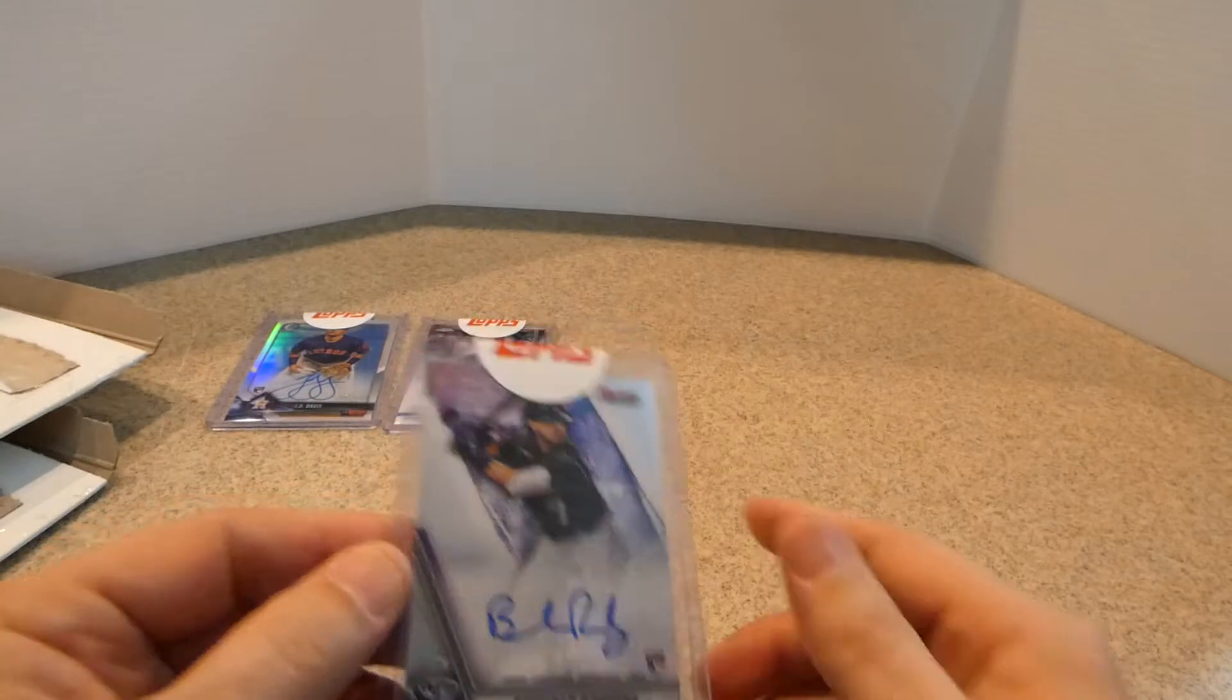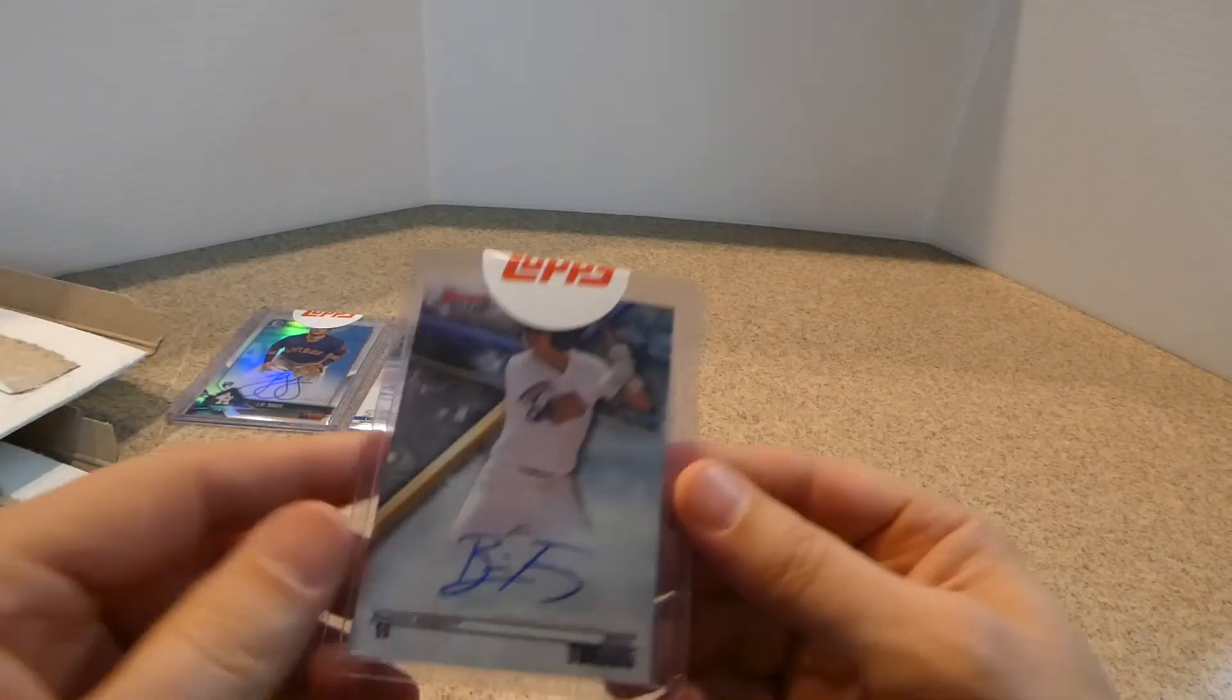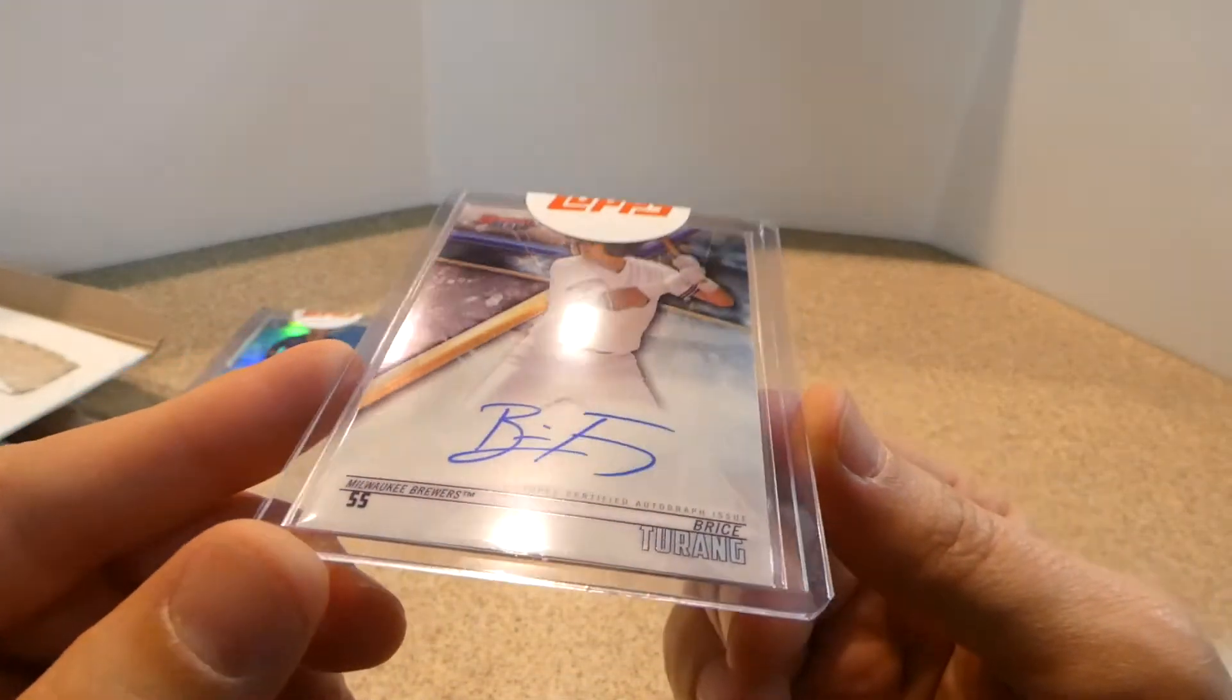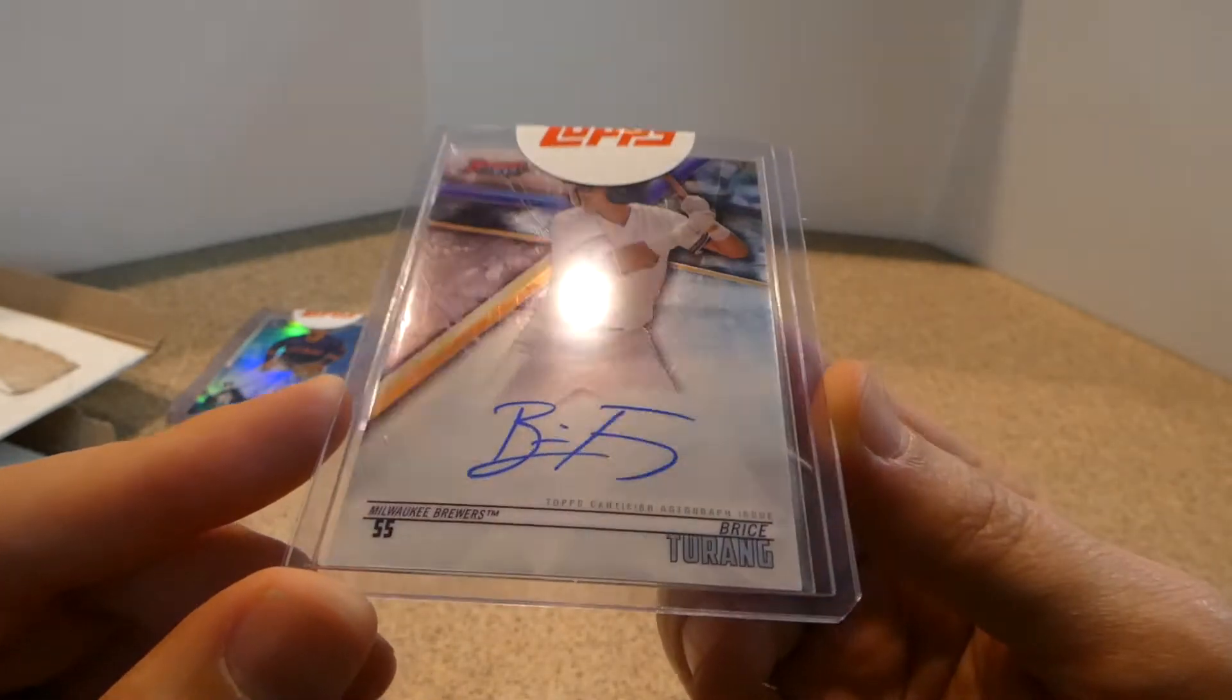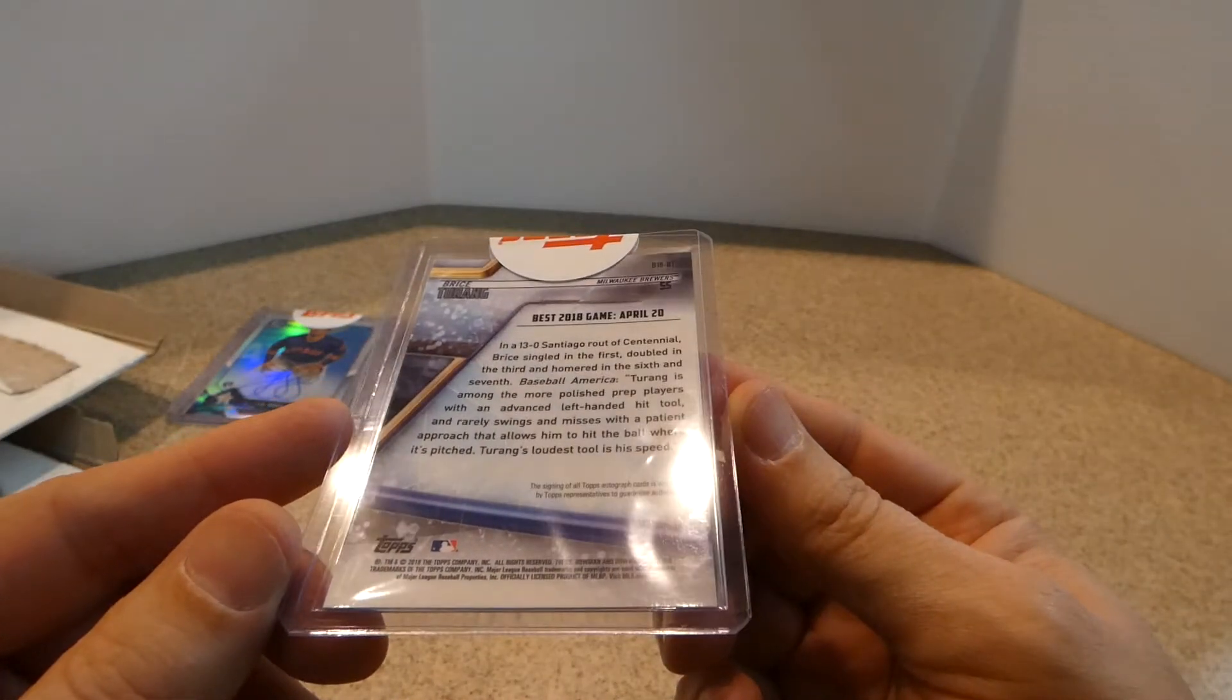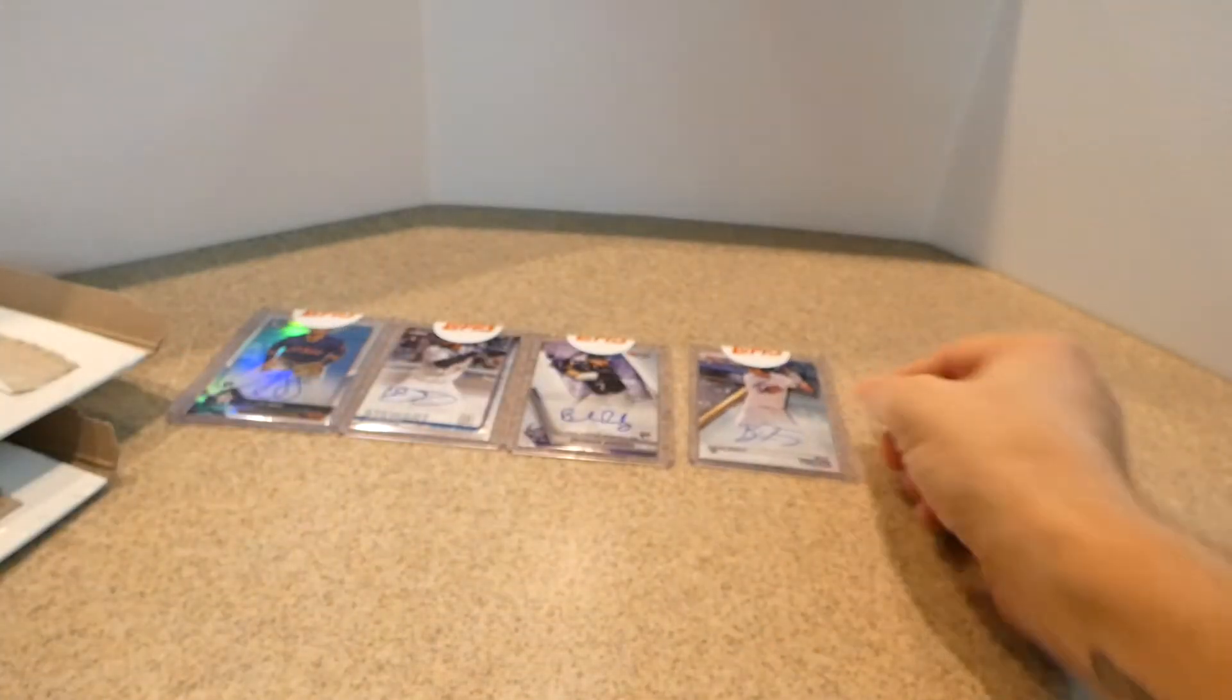Of course, these are all redemptions. Next one is a nice Bryce Terang Bowman's Best on card also. He has an interesting signature. And this one is not numbered, just base. And this would be, this is from 2018 Bowman's Best.